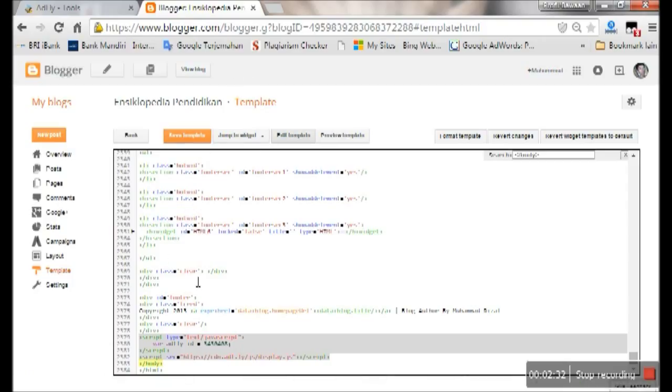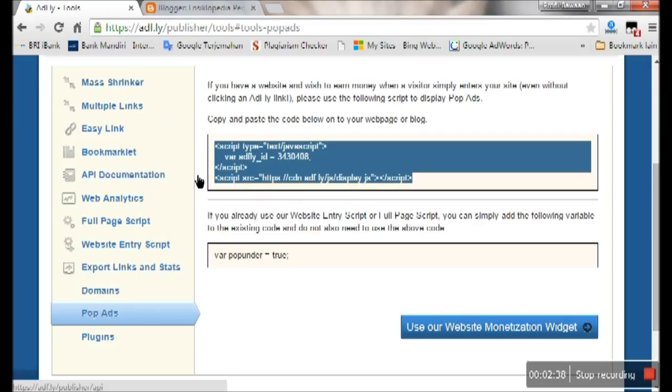Finish. Then you can check on your blog that the pop ads code is there.